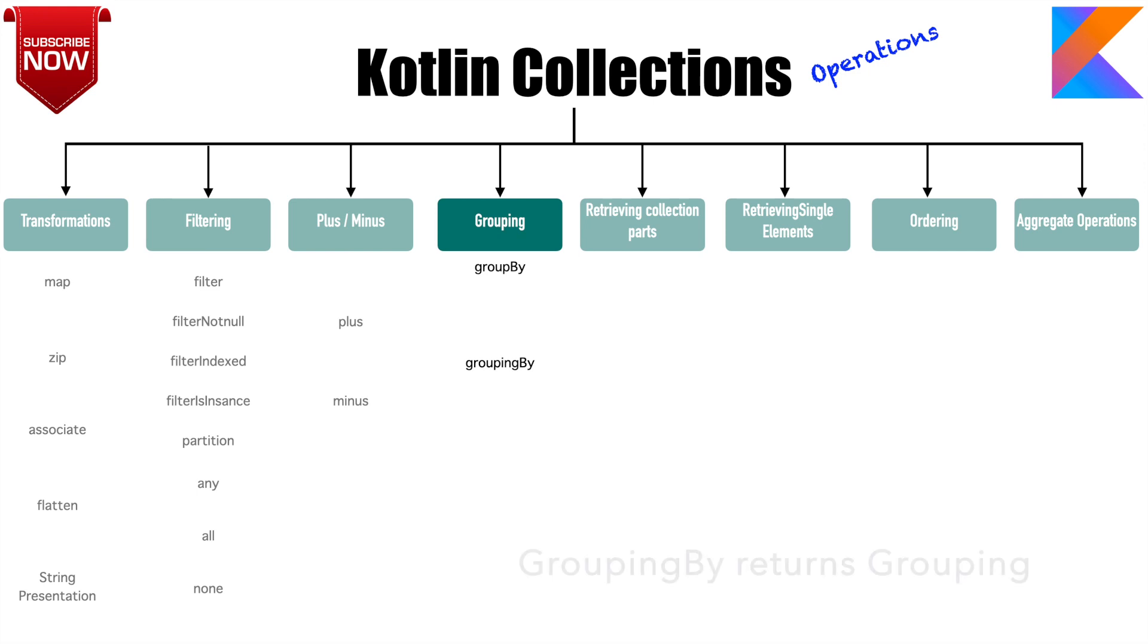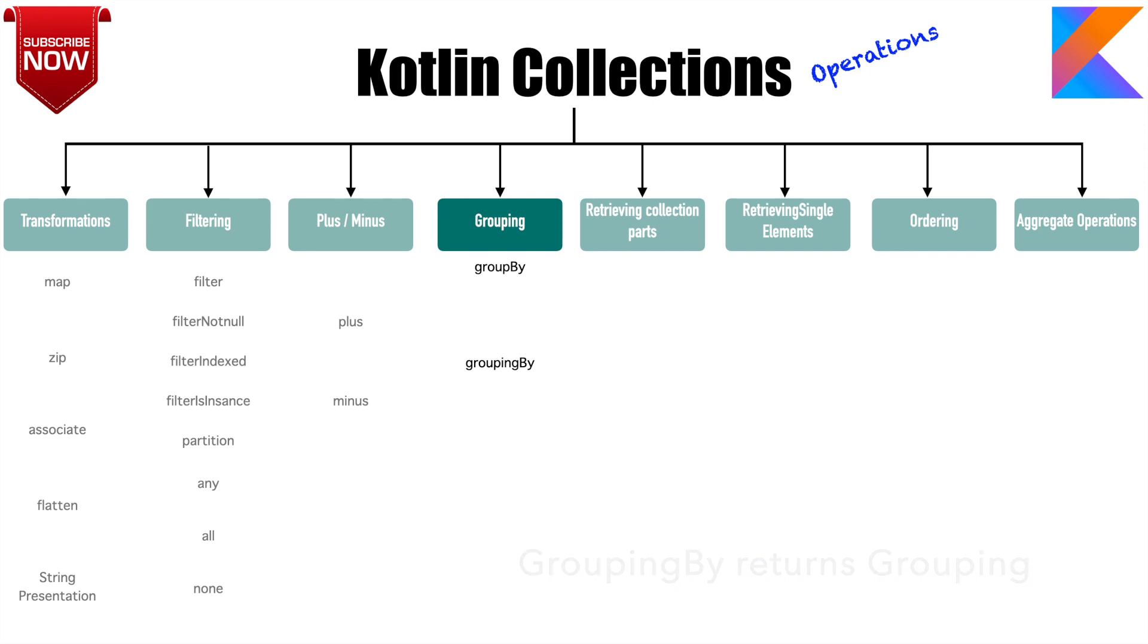And groupingBy is also very similar to groupBy, but the advantage of groupingBy is you can add some more aggregate functions. So the advantage of groupingBy is if you want to add one more function on top of the group that you have created, groupingBy would be much more useful.